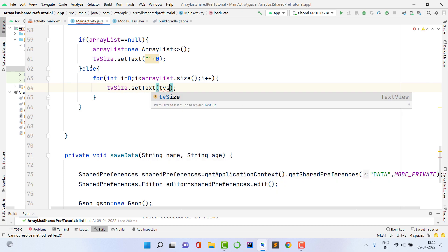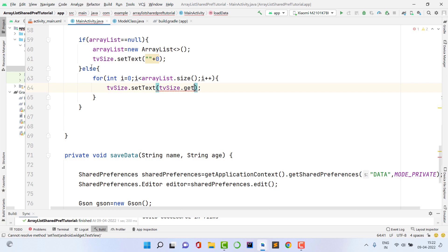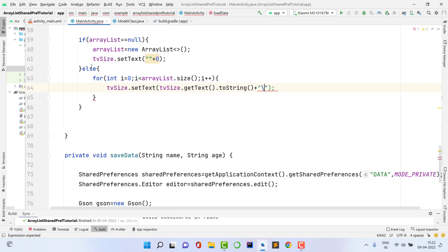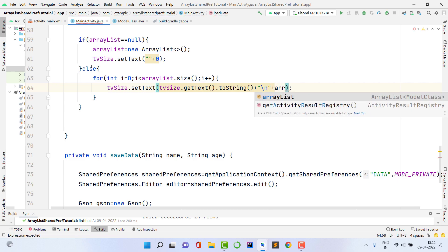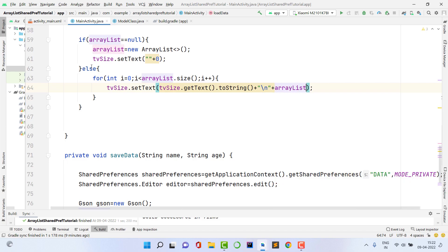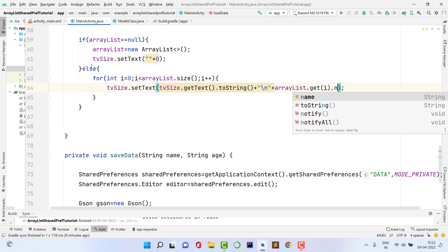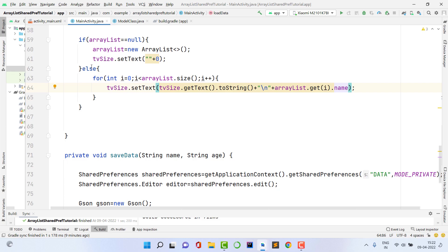Inside the loop, update the TextView by concatenating the previous text with a newline and the current item's name using list.get(i).name. You can use the data in your own way — I'm just showing the name here as a demonstration.